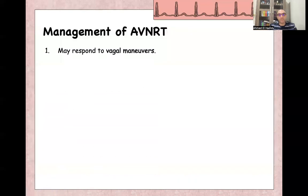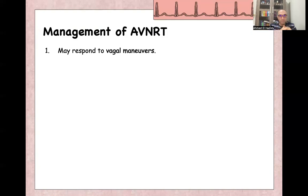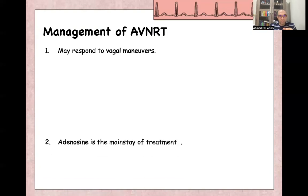As management for AV nodal re-entry tachycardia, we start with vagal maneuvers such as putting ice over the face, carotid massage — although there is a risk of carotid thrombus or carotid embolism — and the Valsalva maneuver. All of these are vagal maneuvers.